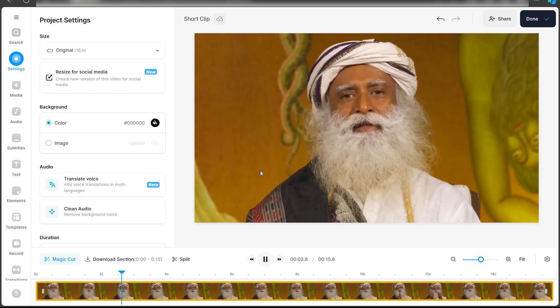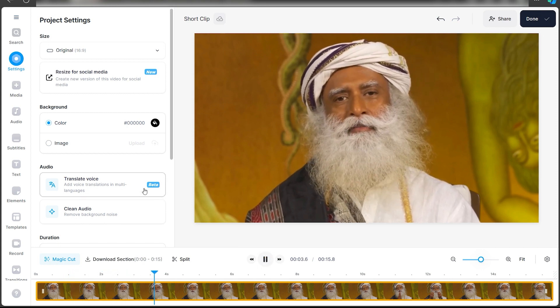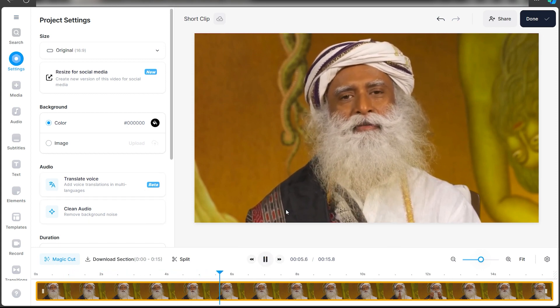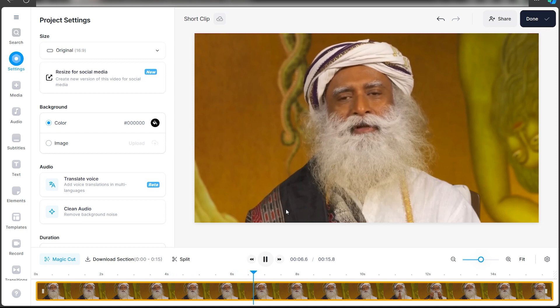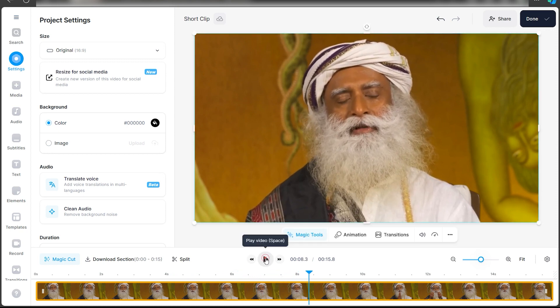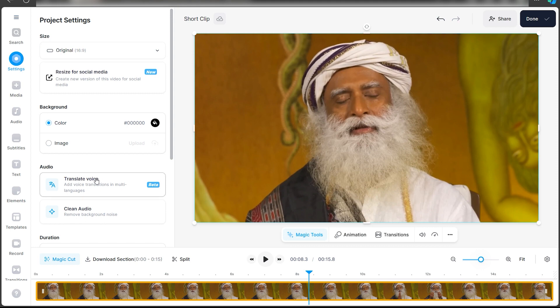People think there is something called negative thought and positive thought. They want to remove the negative thoughts and have only positive thought. So yeah, this video is in English. I'll quickly convert it or translate it into Hindi.